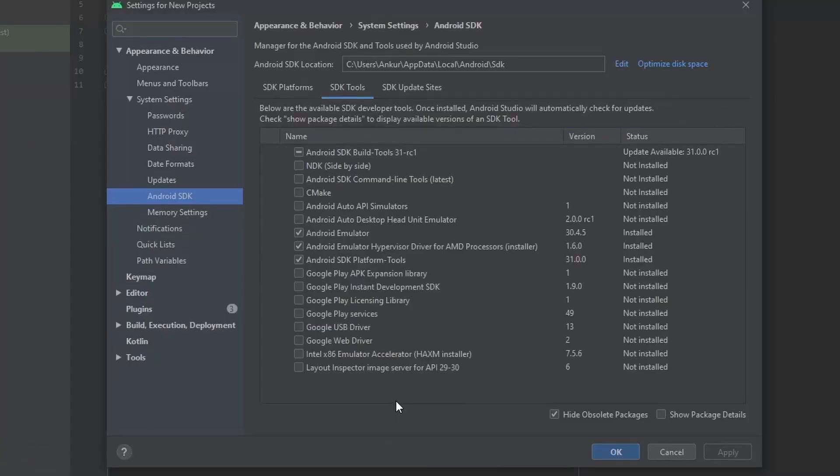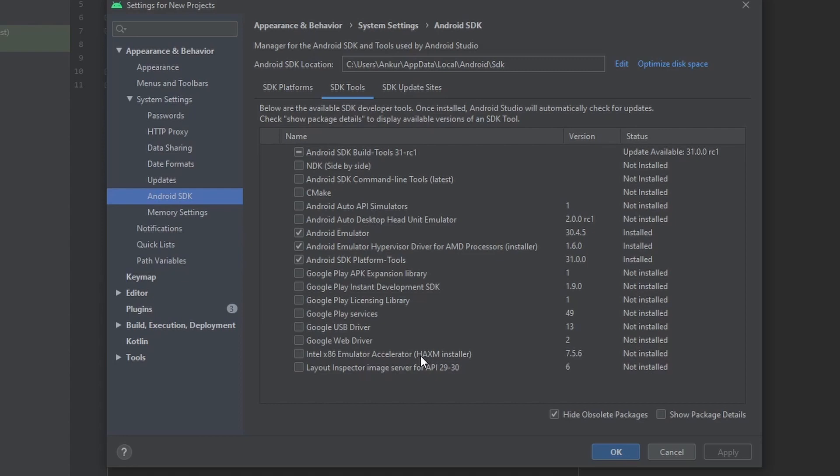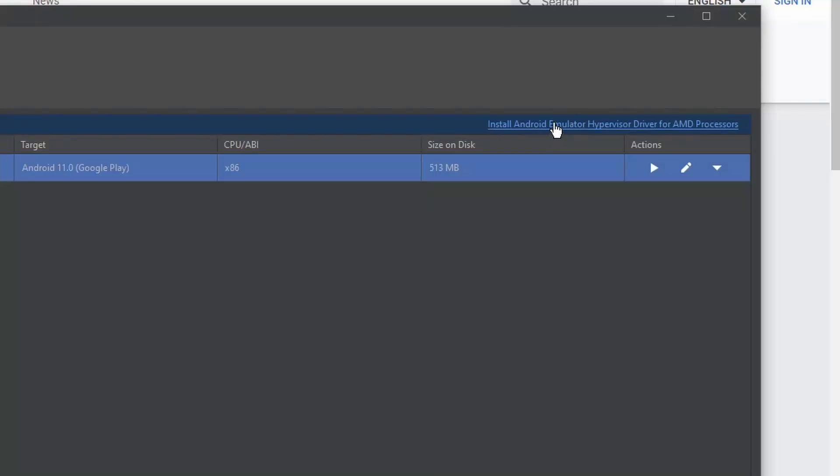I just want to show you that if you have a system with an Intel processor, then you will be required to install this Intel x86 Emulator Accelerator or the HAXM installer to make your emulator faster and run properly. But if you are having an AMD processor like me, you will have to install the Android Emulator Hypervisor Driver for AMD processors.